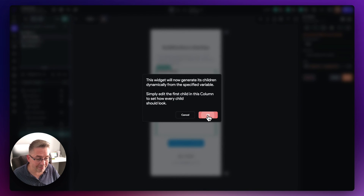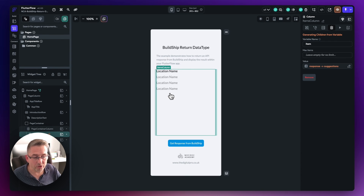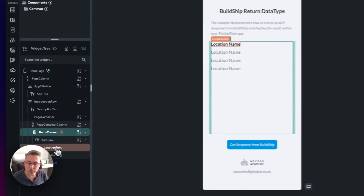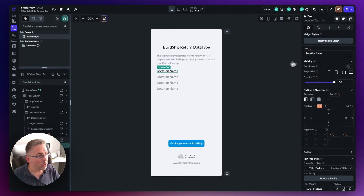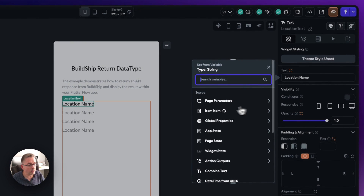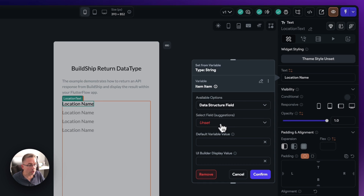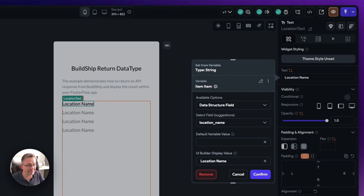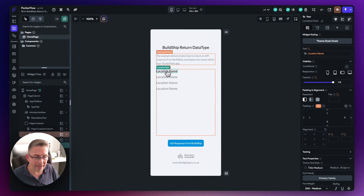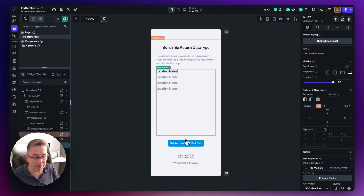Hit save, press OK on the message that comes up, and we now get a ghosted look inside the column representing that we've got dynamic items. One final thing — select the location text widget, go to where it says 'text', select 'item', choose 'data structure field', go to 'select field', and choose 'location name'. Give it a UI builder value like 'location name' — this just makes it look nicer at design time and is only shown in the design environment. Hit confirm and we've got that in place.